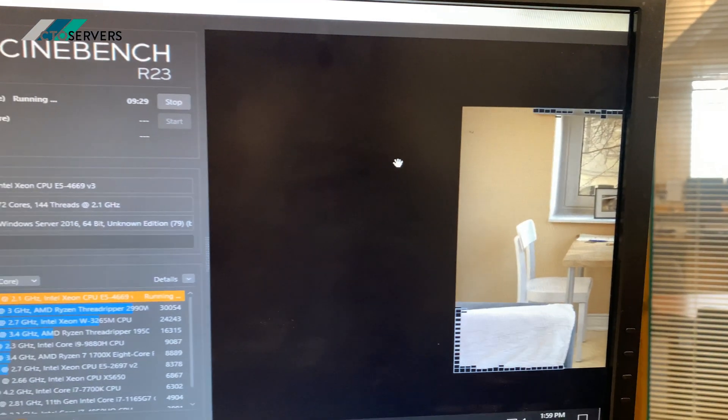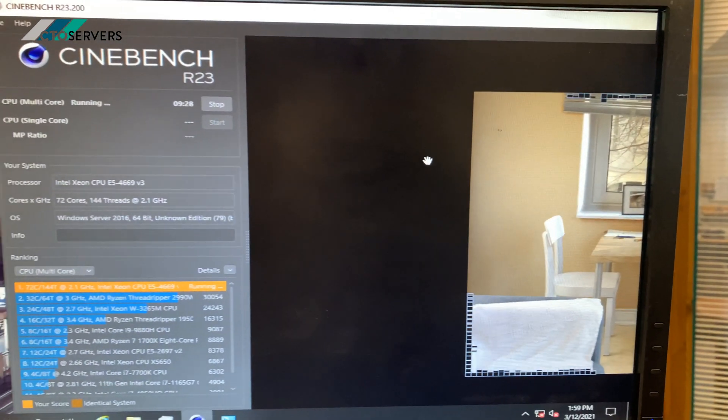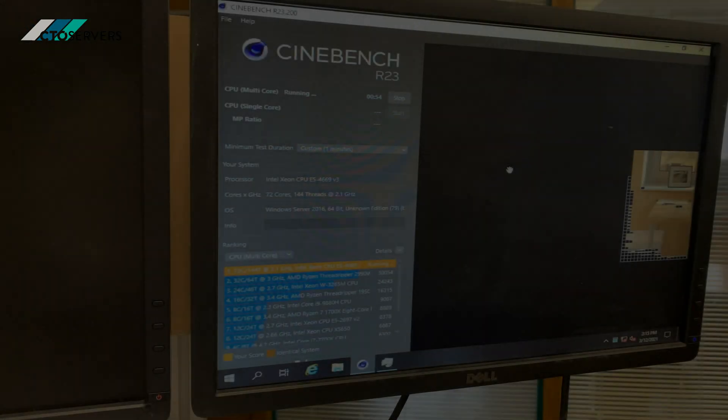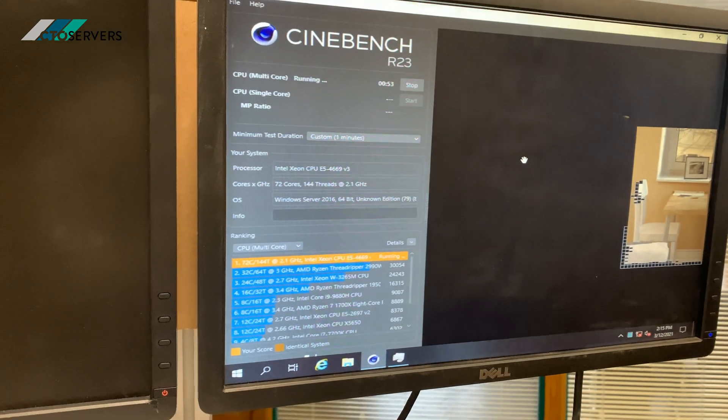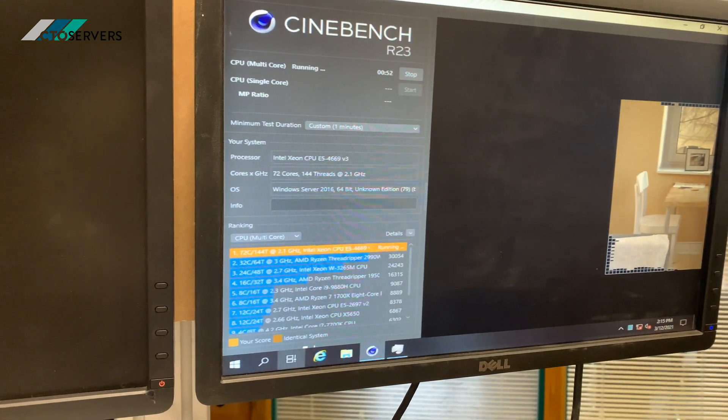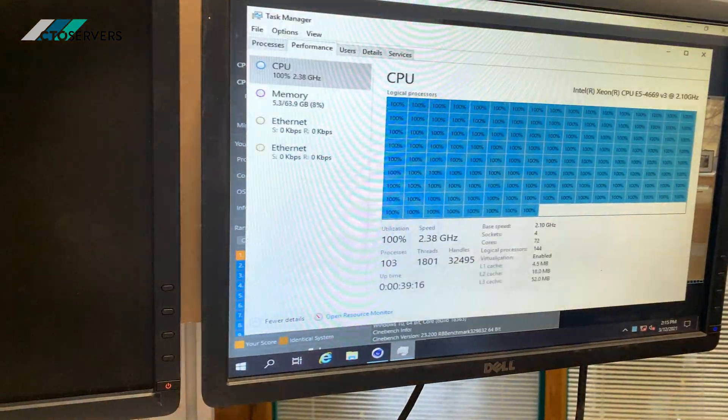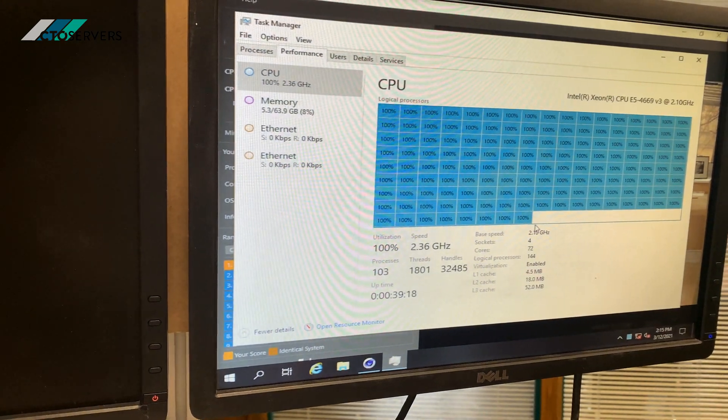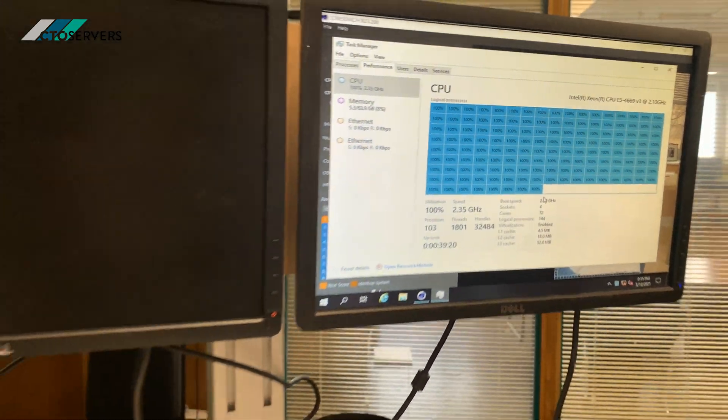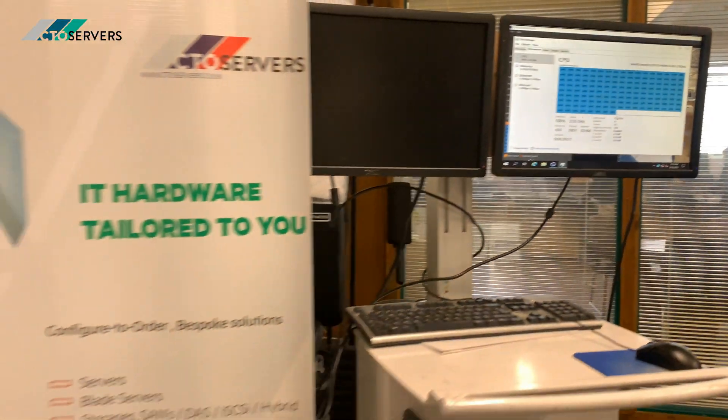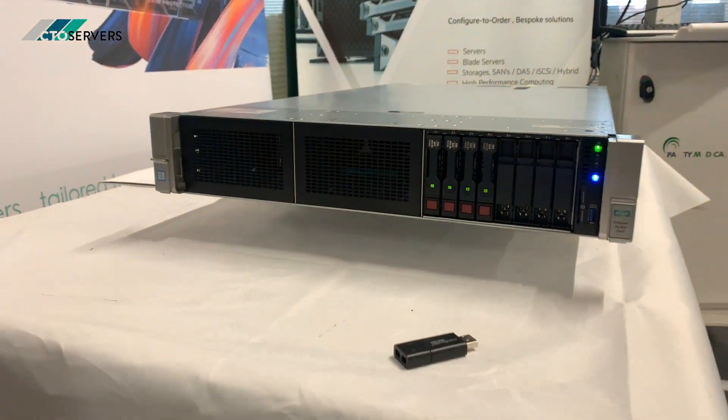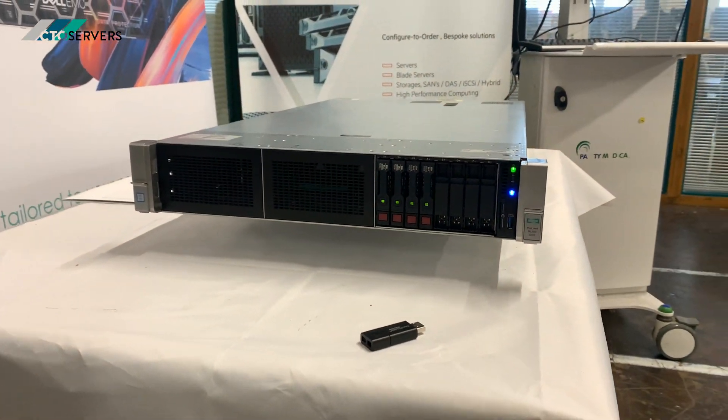As you can see, pretty fast. We have this running every single thread at 100%. As you can see, the server's also getting a little bit noisy when it's processing.